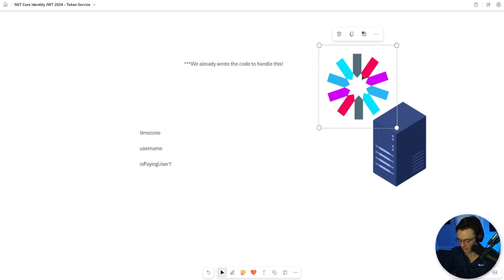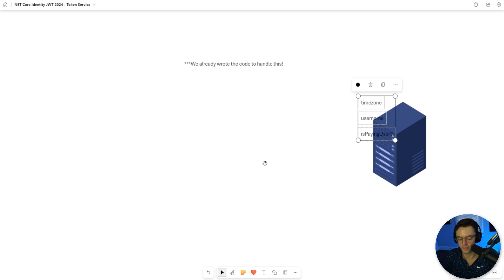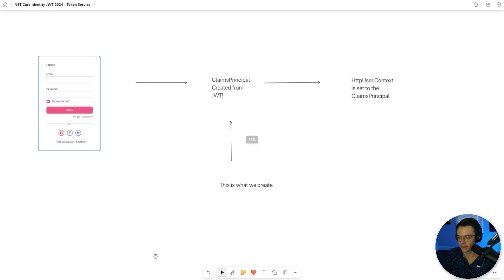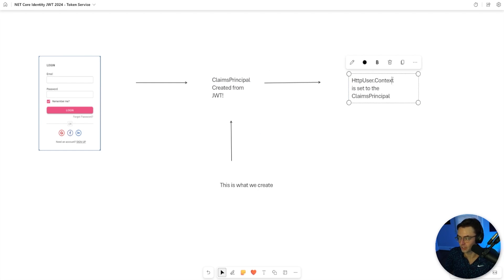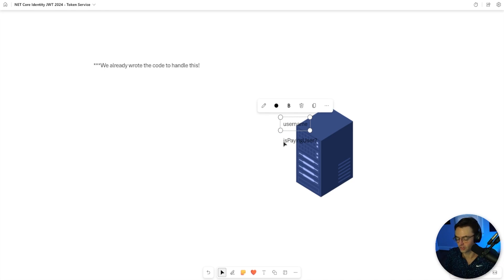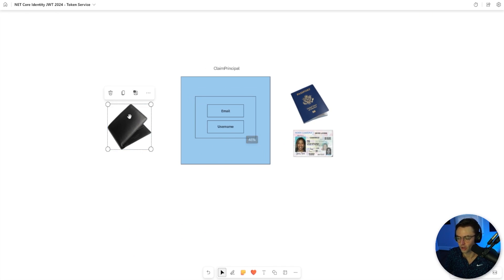Each time the user sends a request, all of this data is going to be within the JWT. As soon as it enters the server, the JWT is going to be parsed and these values are going to be associated with the user each time they use an endpoint. You'll be able to access these through the HTTP context. The user submits their email, they log in, and when they are authenticated, something called a claims principal is going to be created, giving access to values like username, email, whether they are a paying user, and time zone.